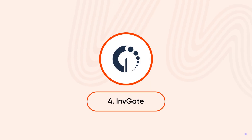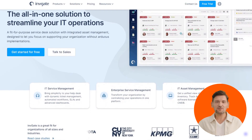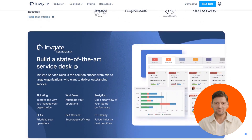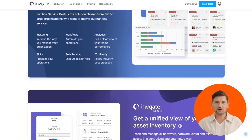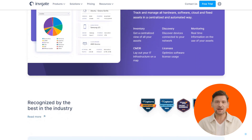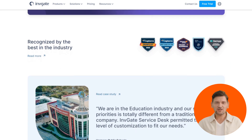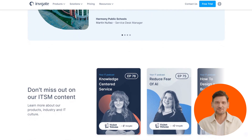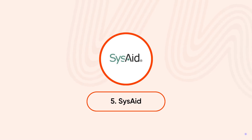Up next, we have InvGate. Its key attributes are networked inventory — gather data from all your connected devices and build a comprehensive inventory. Remote software deployment distributes software efficiently without breaking a sweat. Smart automation lets you automate tasks based on custom conditions for effortless management.